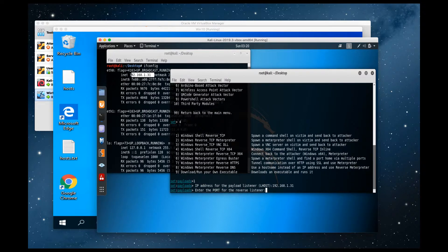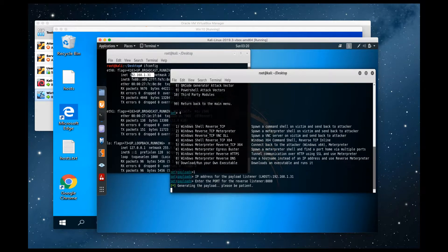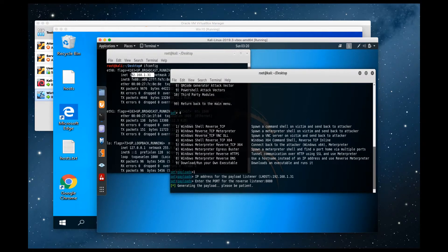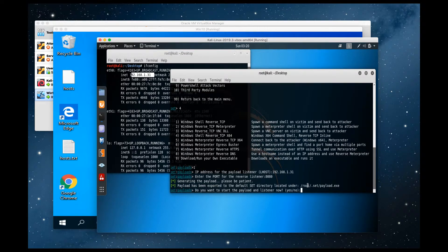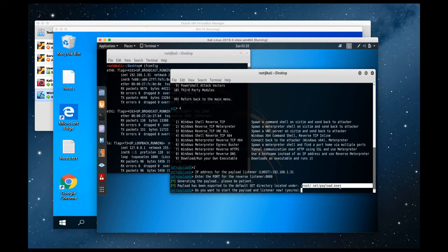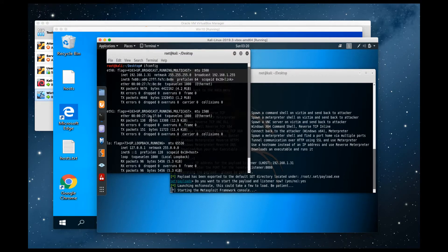We're going to also need a port. So for this, you could put any port that you like. I'm going to choose 8080. Then it is going to basically create an executable that points to that server and port. So this is done. It tells you that it created that executable in this location. Yes, we want to go ahead and start the payload and the listener.